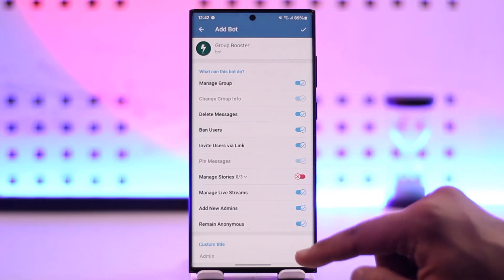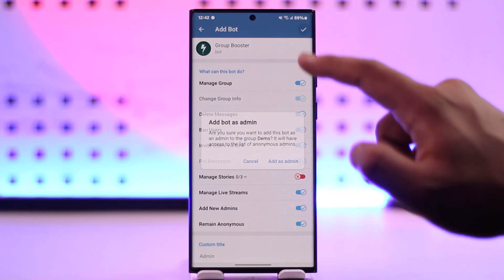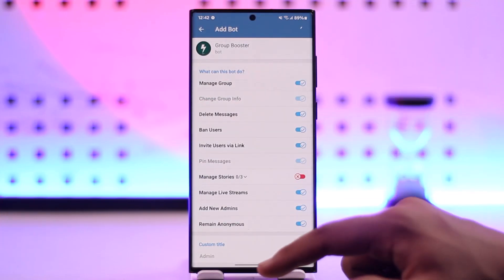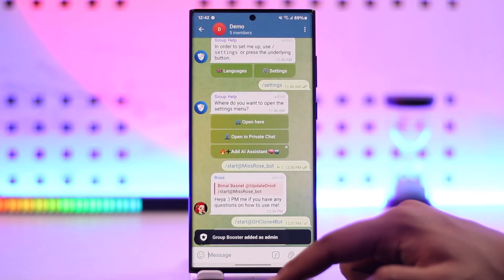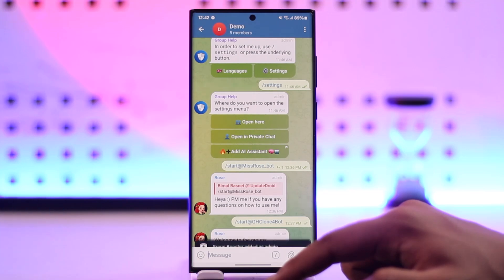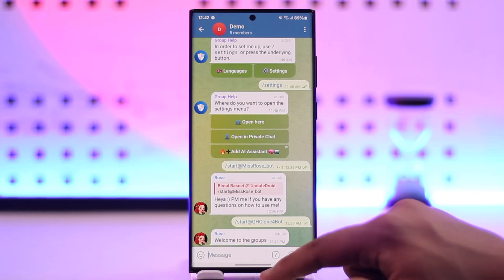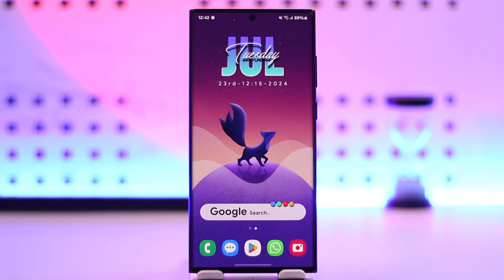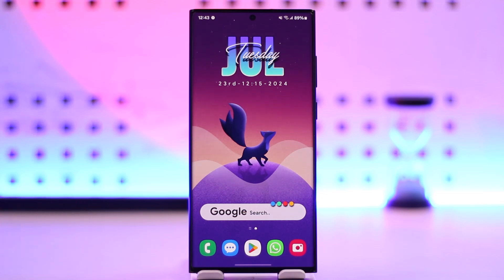Select 'Add to Group', select your group, and then simply add the bot as an admin. This way you will be able to add a group booster bot in your Telegram group. I hope that this video helped you — if you have any questions, feel free to leave them down below. Thank you for watching and see you soon in the next video.